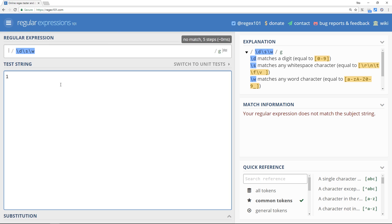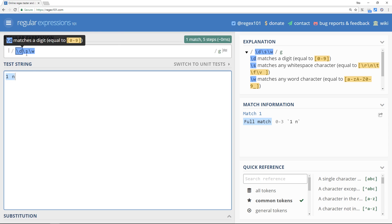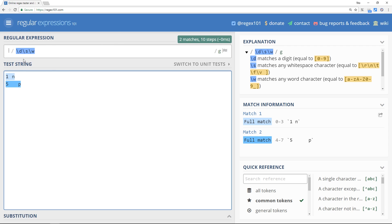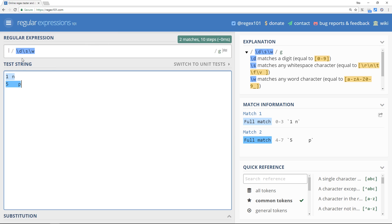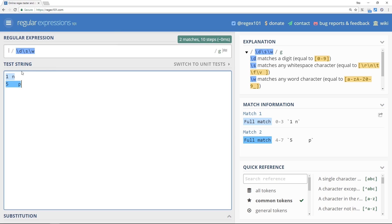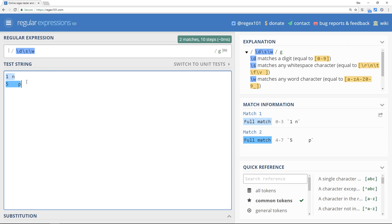This regular expression is matching this kind of pattern and it could be something like five tab p and that will get a match even though these two things are very different. They both match this regular expression, a digit first then some kind of white space then a word character. Both of these match that pattern.